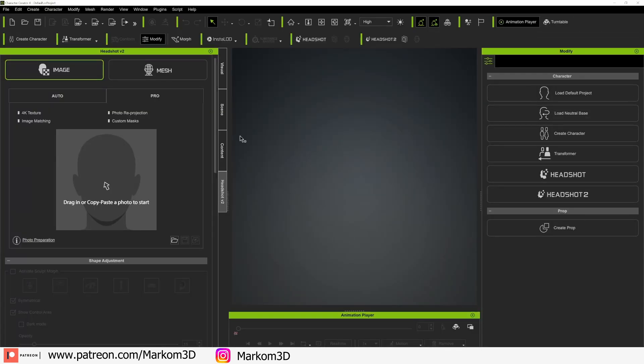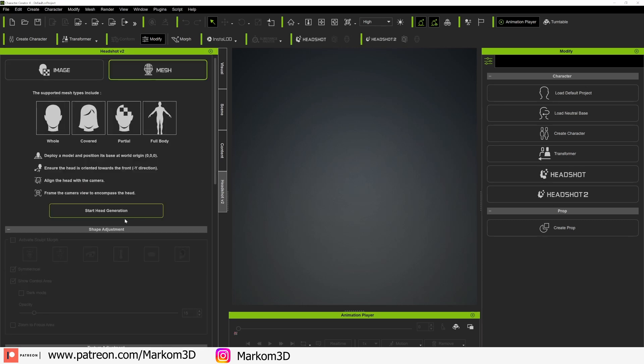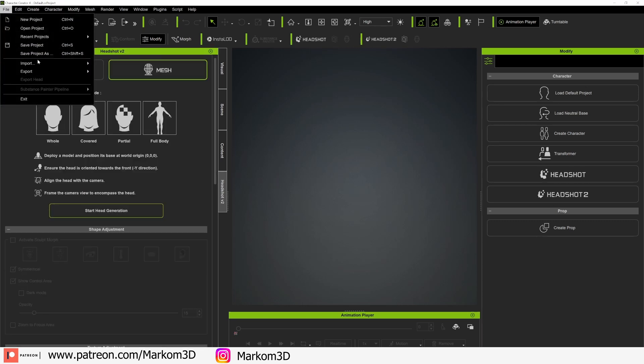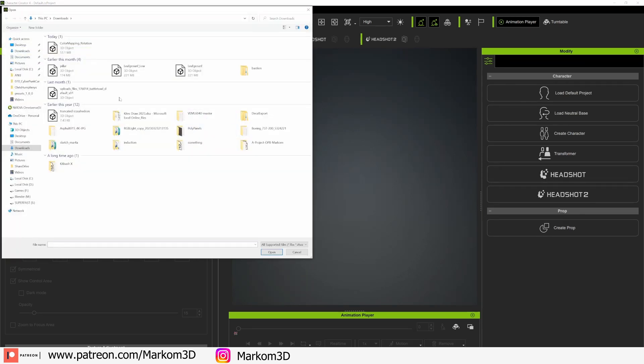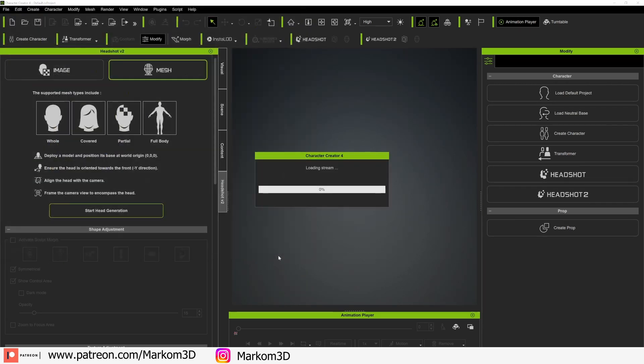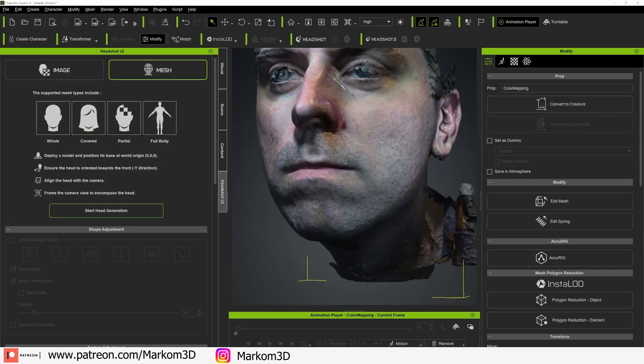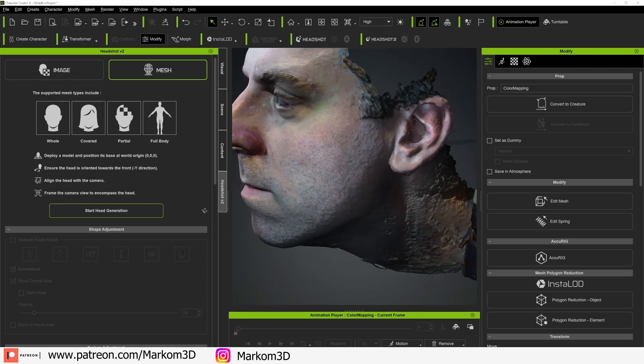Now over into character creator, we're going to open up headshot V2. Make sure we select on the mesh. First, we're going to import the mesh. So file import, the one that we've got. Nice. That looks a little bit legit.